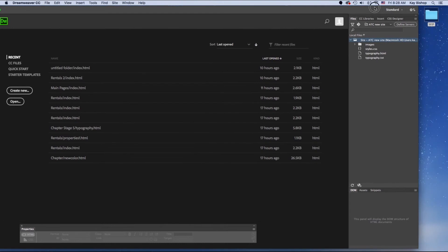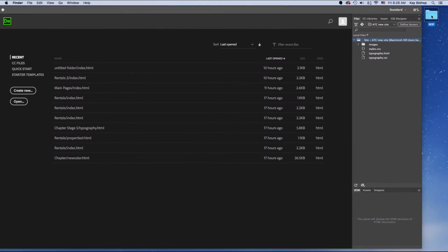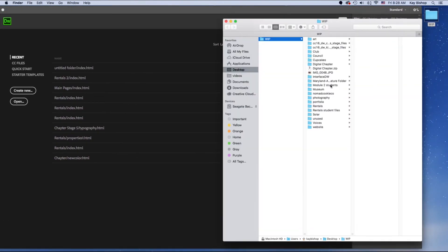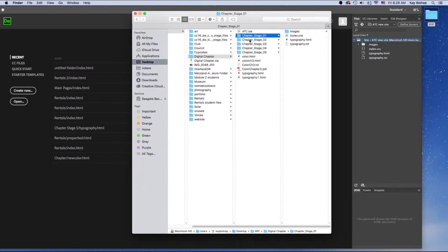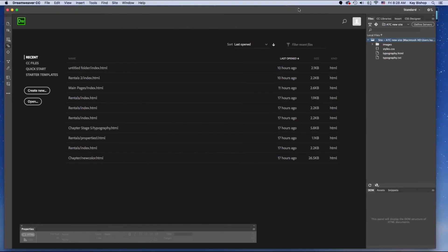That should be identical to the folder that I have in WIP. So I've selected stage 1 — all my files here that are in my WIP folder are identical in my files panel in Against the Clock. Now I can create a new HTML web page or I can open up an HTML page.